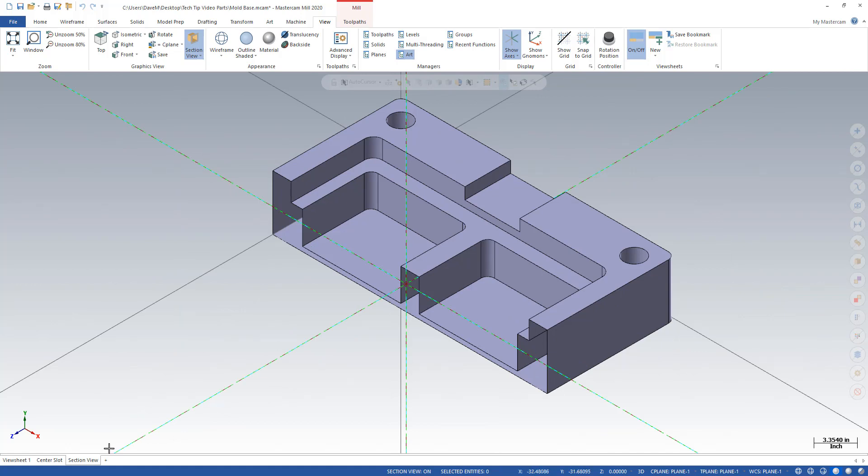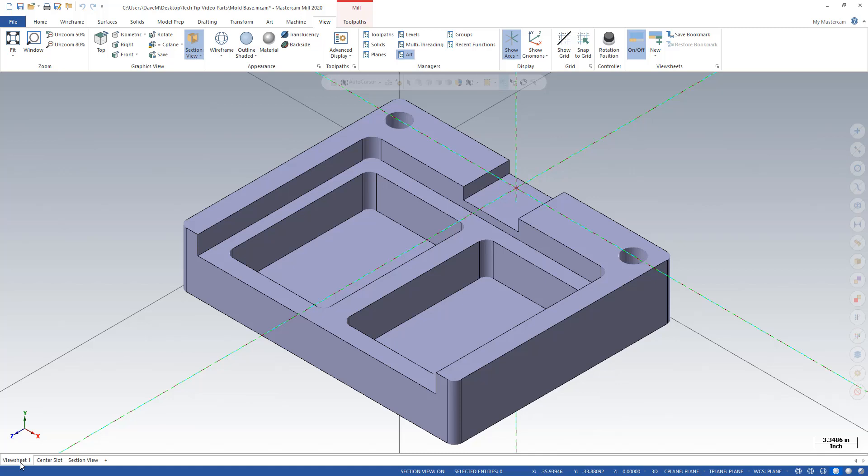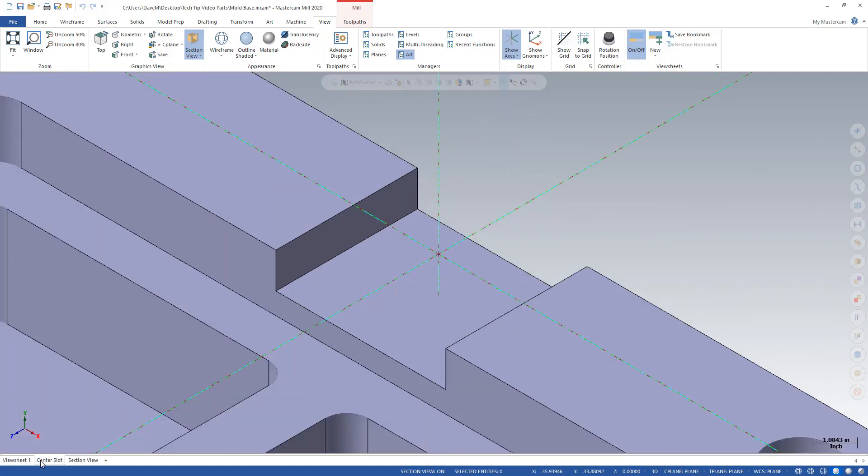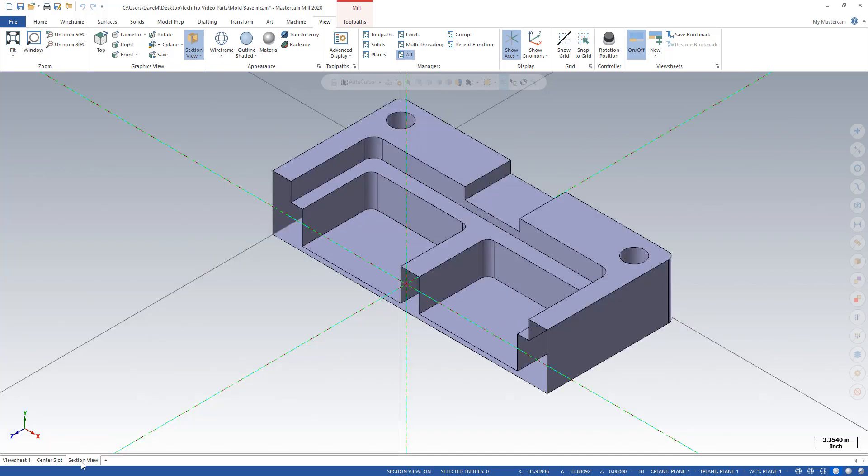And then I'll make maybe yet another View Sheet here. But watch this. If I go to View Sheet 1, I have my original view. If I go to my Center Slot 1, I have my Center Slot view. And if I go to Section View, I have that view.